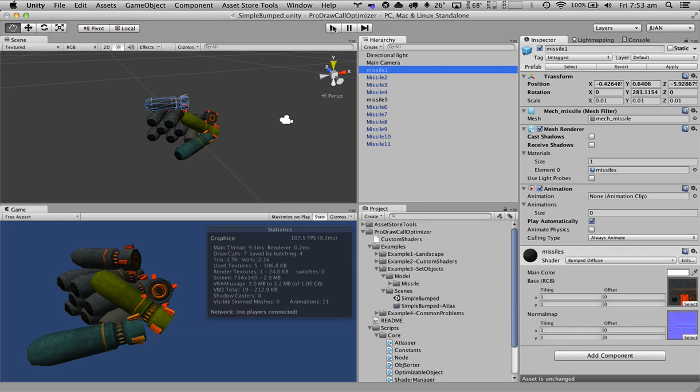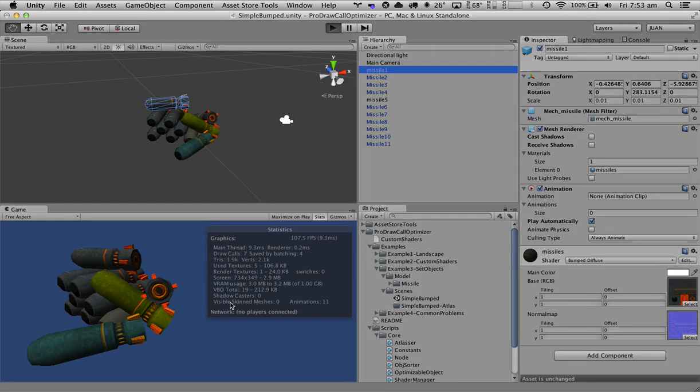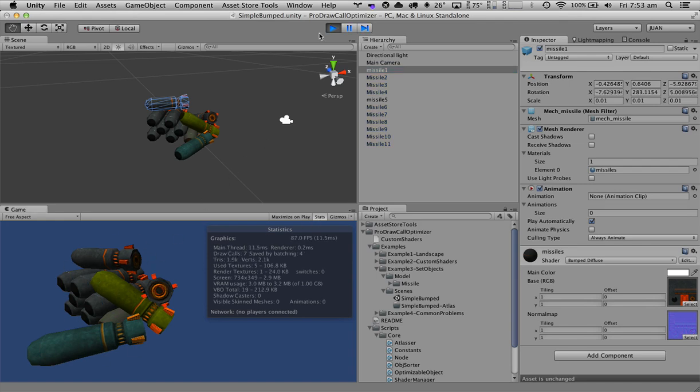If we hit play, right now we're consuming seven draw calls to draw all of these rockets.